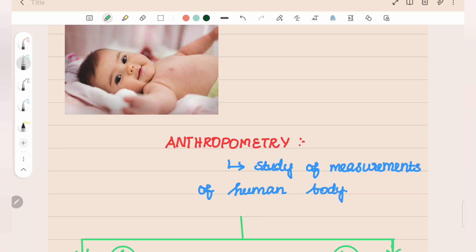Now let's talk about Anthropometry Measurements. What do we say about weight, height, head circumference, chest circumference, and upper-middle circumference? Now let's talk about the height and weight, plus the expected value.